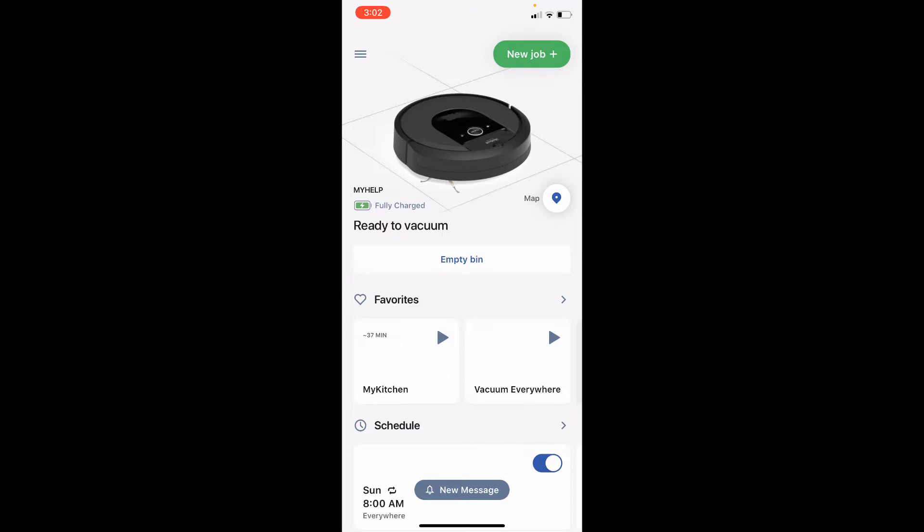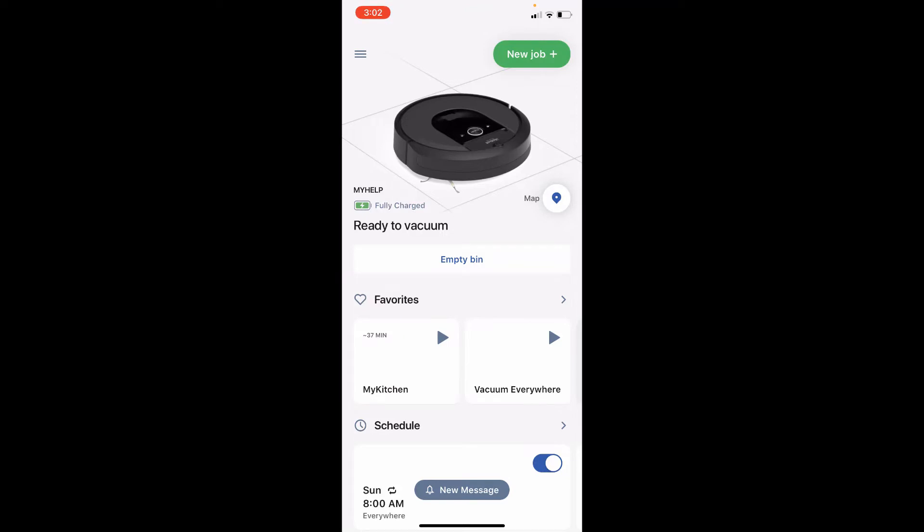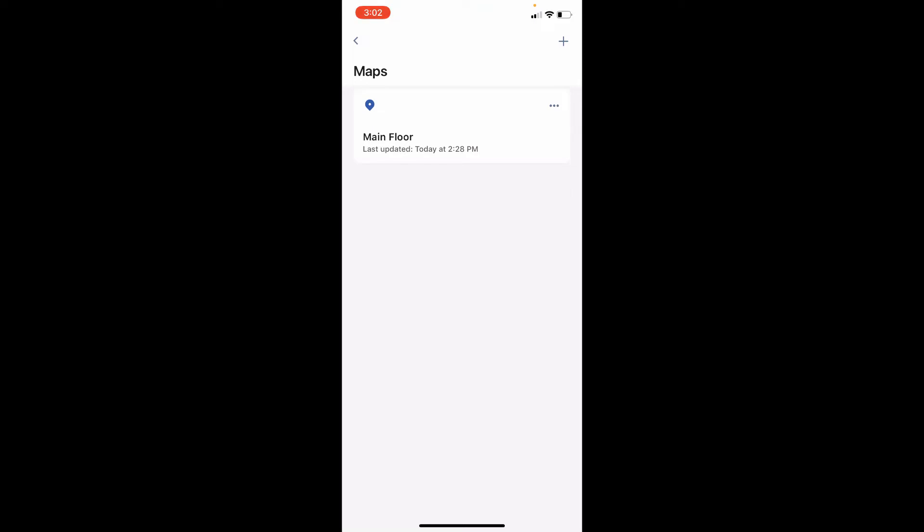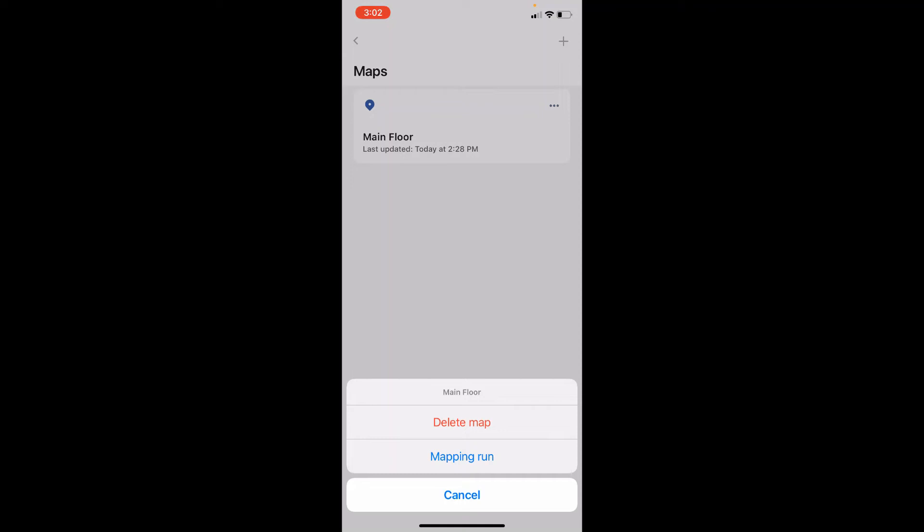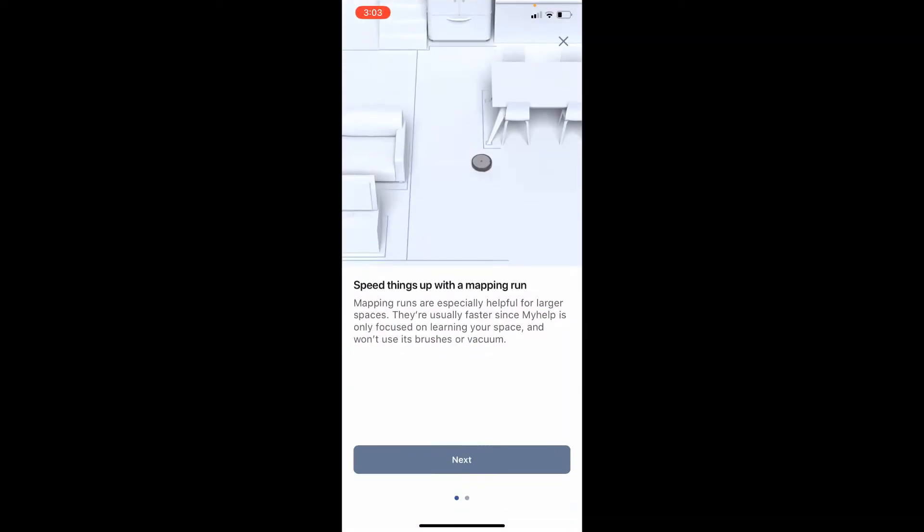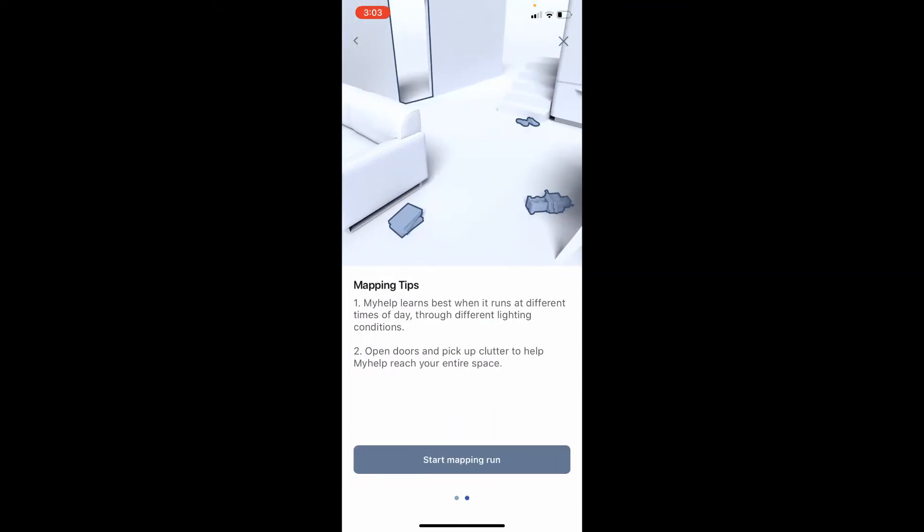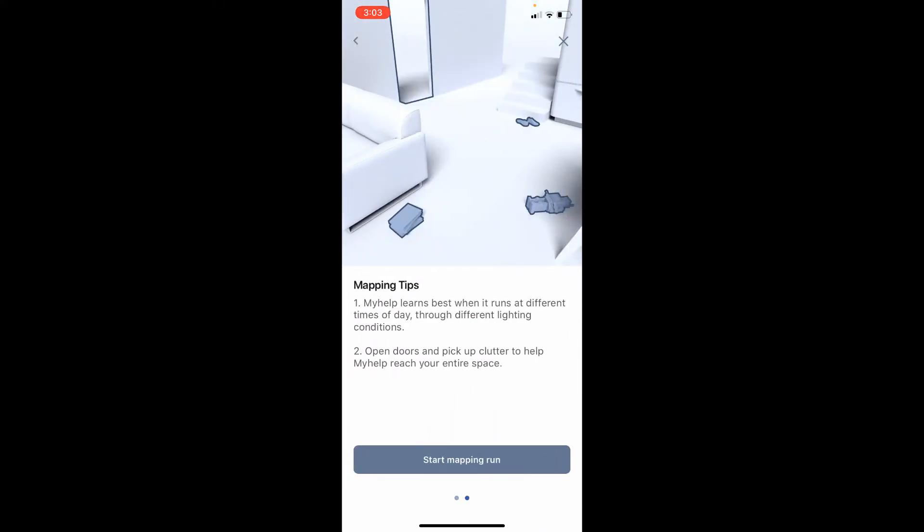So what worked is I had to click on this maps, and if you click on this three dots on the upper right corner you see mapping run. So you basically do next and start mapping run. So what this really does is it actually maps your house, the floor plan, and it actually does not do cleaning during the mapping process.